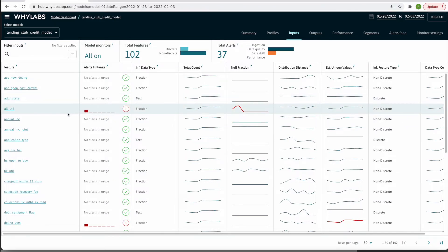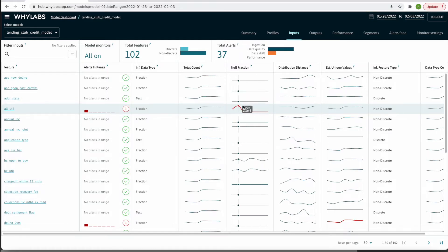For this all-util feature, we can see that there was one alert within the selected date range, and the red highlighting indicates that this alert was triggered by the null fraction monitor on January 28th.